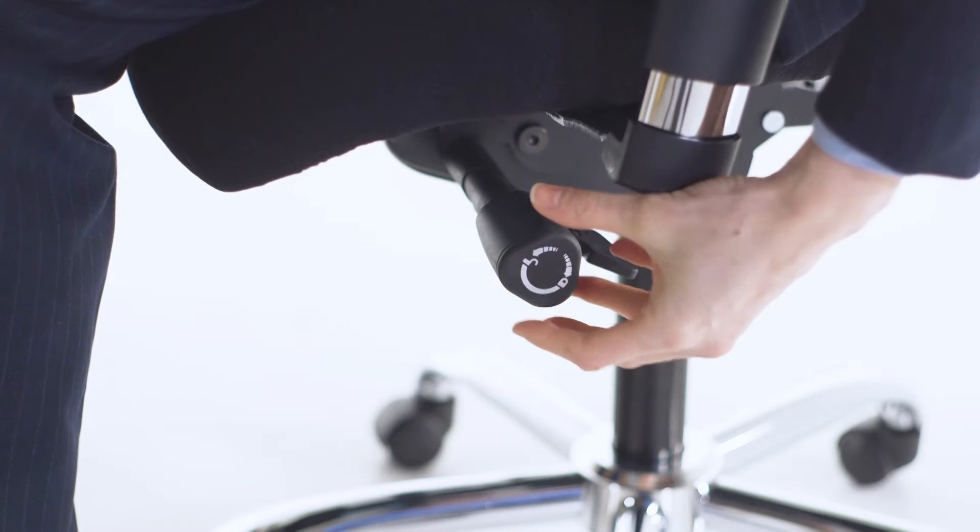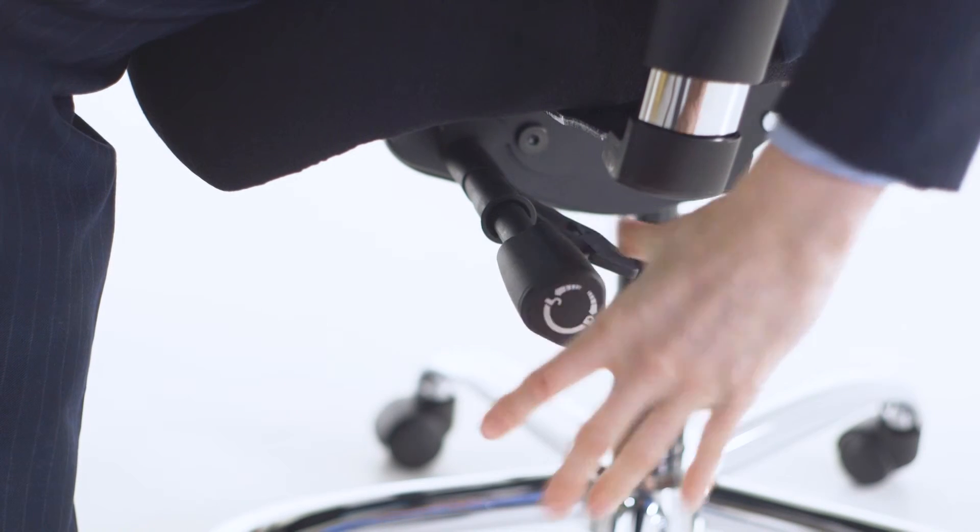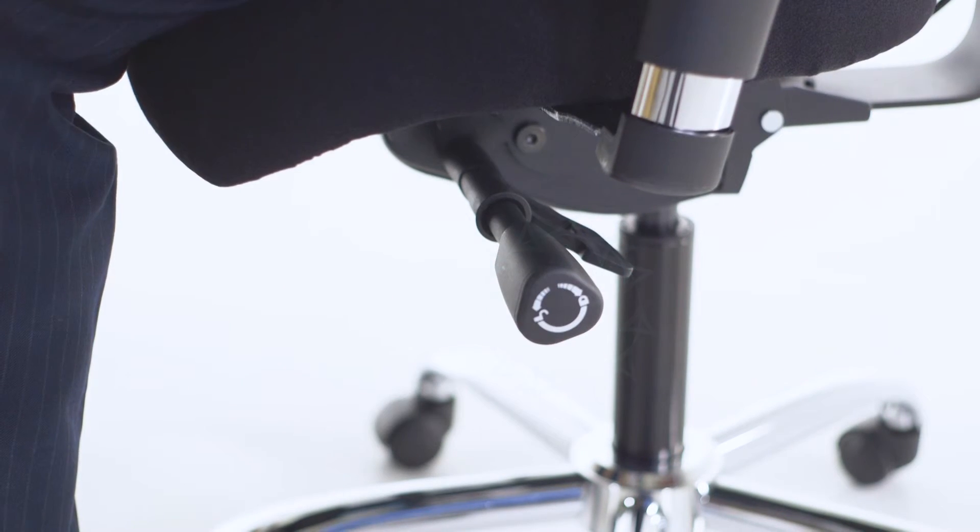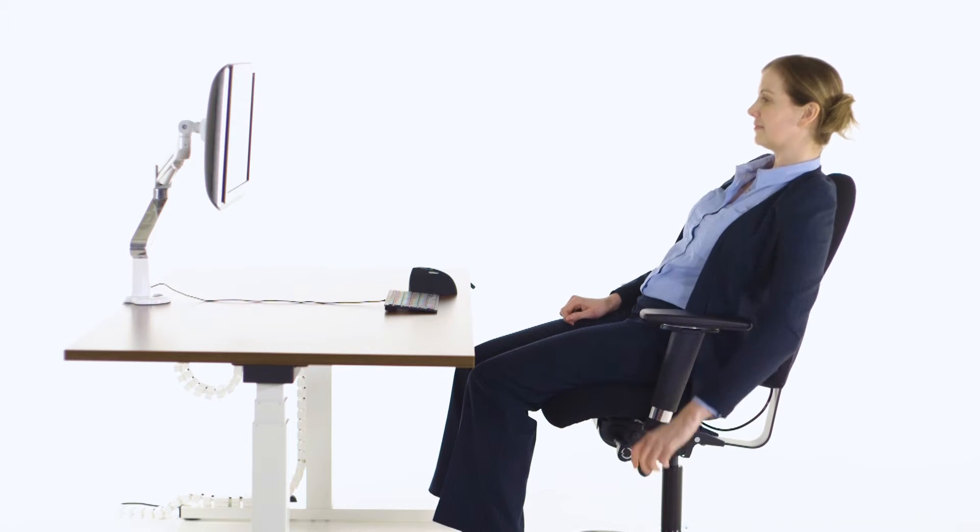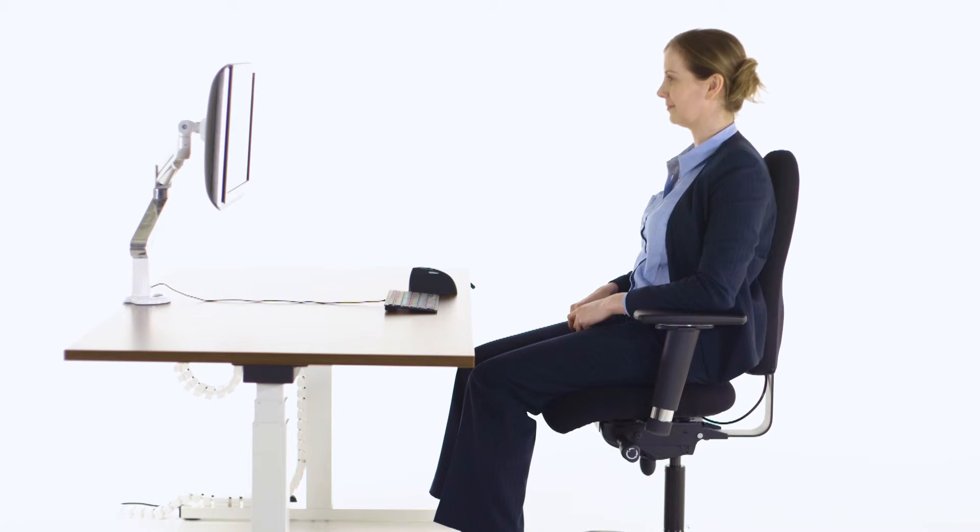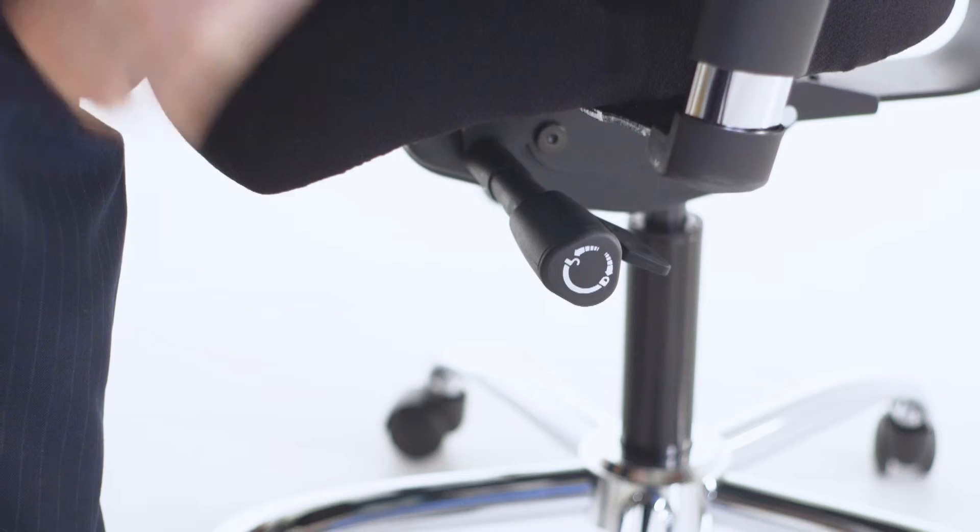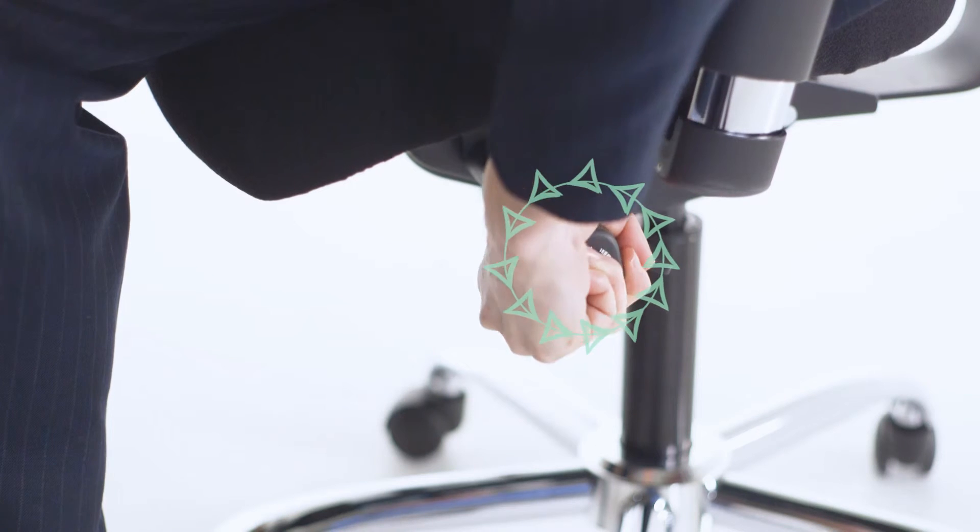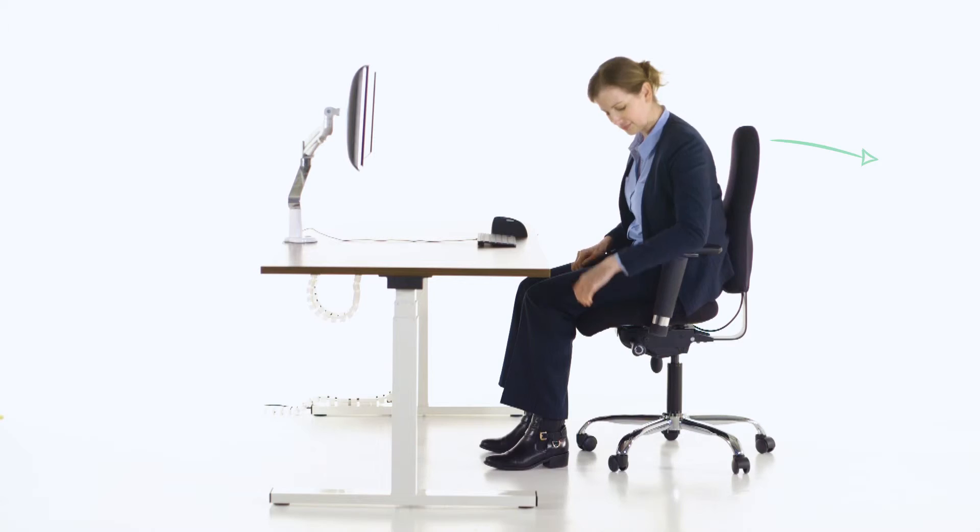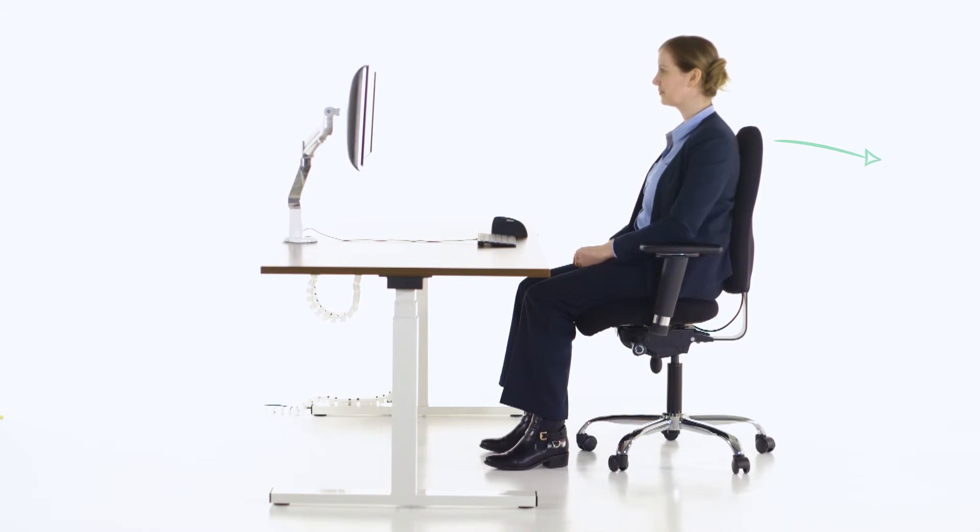The backrest angle can be adjusted by rotating the knob to unlock and leaning back until you reach a comfortable angle. Rotate the knob back to lock. If you prefer the backrest to move freely, leave the knob in the unlocked position.